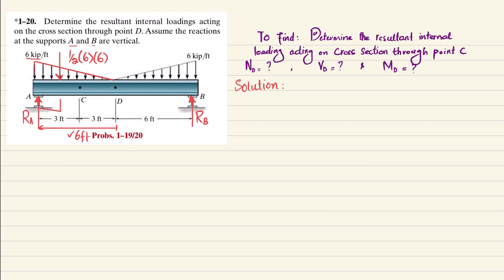The same applies to the uniformly increasing load from D to B. Converting that triangular load to a point load gives 1/2 × 6 × 6, and it also acts at a distance of 2 feet from point B at the denser side. Now we apply the equilibrium conditions to find the unknown reaction forces.